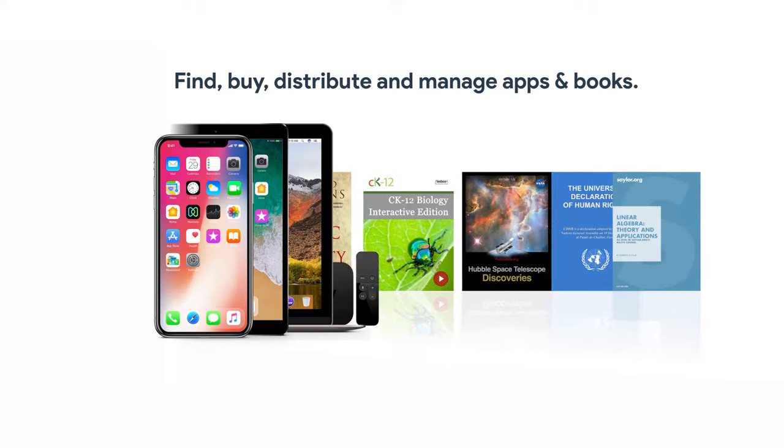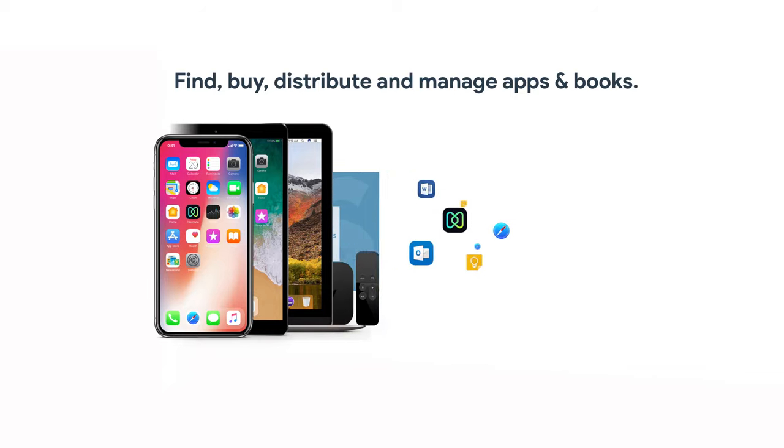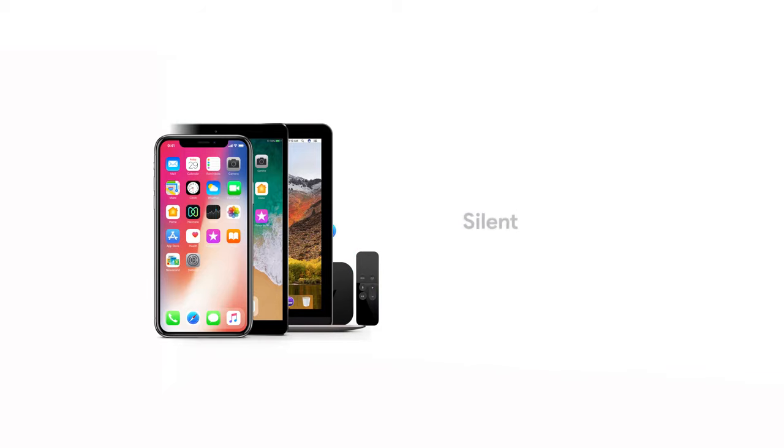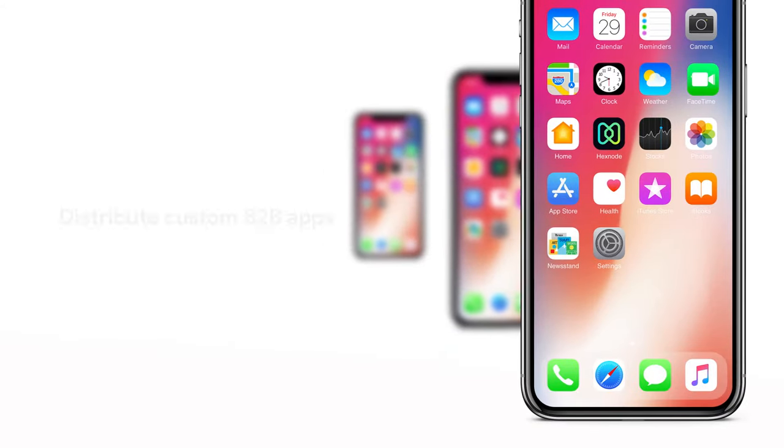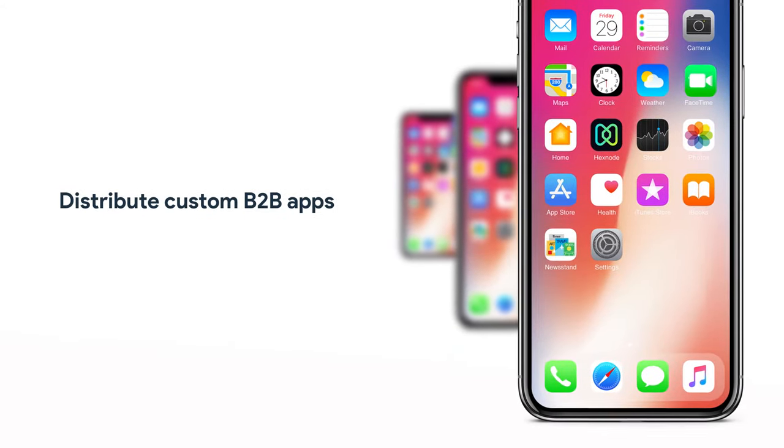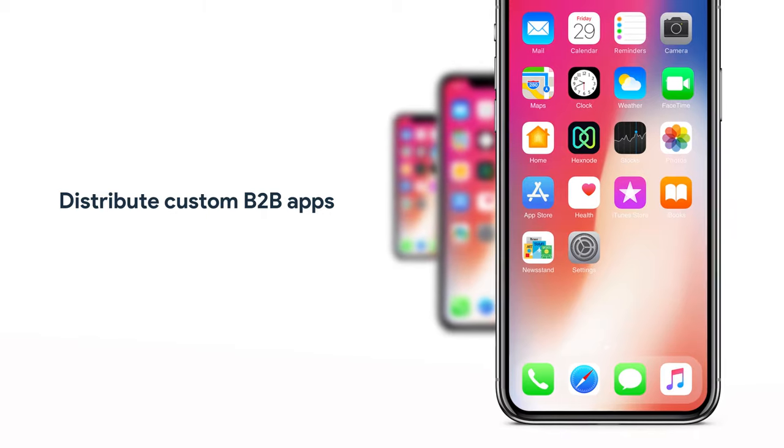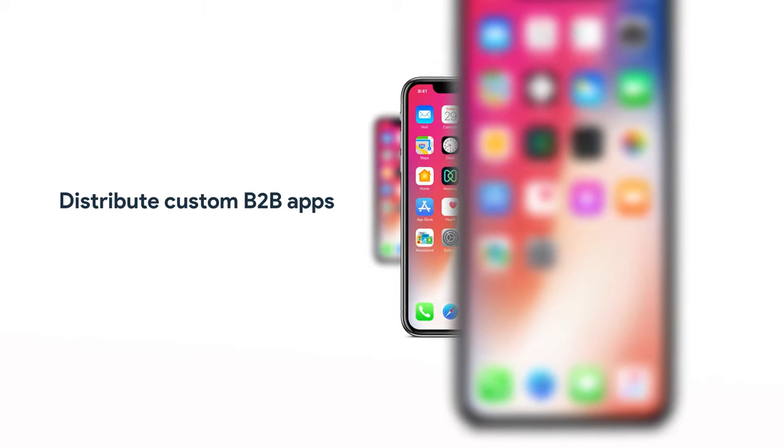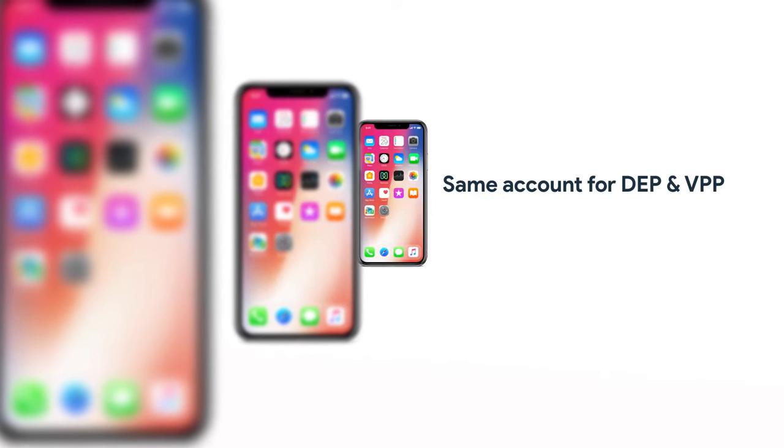The best part is that you can purchase in bulk, both free and paid apps, and have them silently rolled out to your employee devices. Moreover, you can have third-party developers design and build custom apps for your specific needs and distribute them privately and securely through the VPP store. And yes, you can use the same DEP account for VPP.